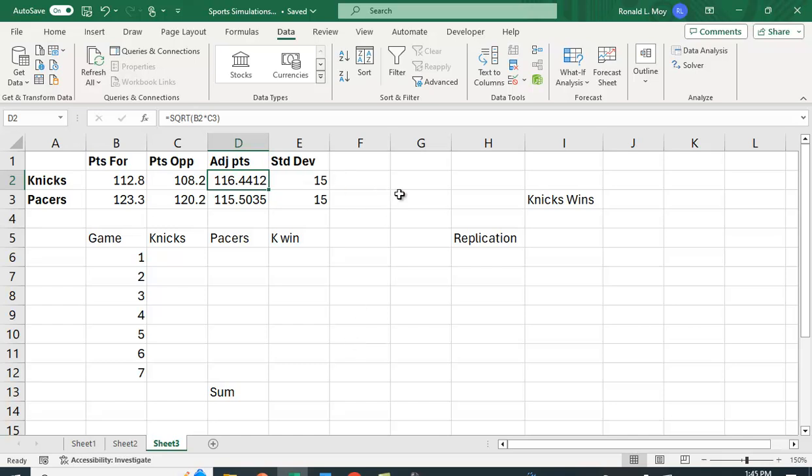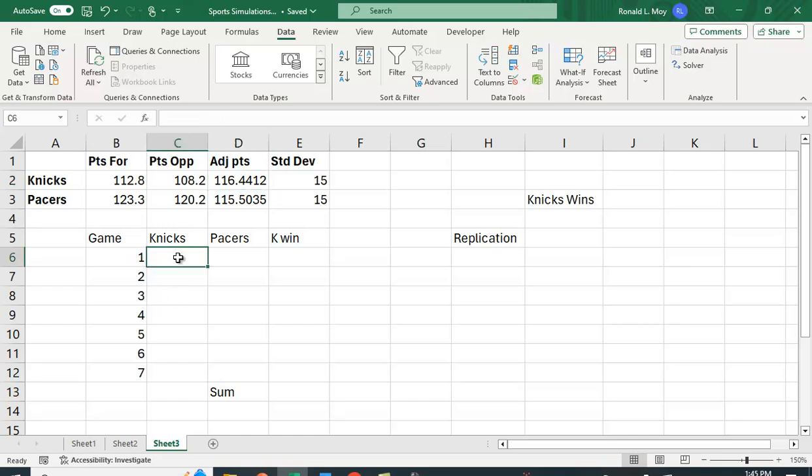We're going to assume a standard deviation of 15 points per game. You could actually go through each game and figure out what their standard deviation was but that's a little too complicated. So what I want to do is figure out how many points the Knicks are going to score based on this adjusted score, based on what they tend to score and what the Pacers give up, and I'm going to do the same for the Pacers and then we'll see who wins what games.